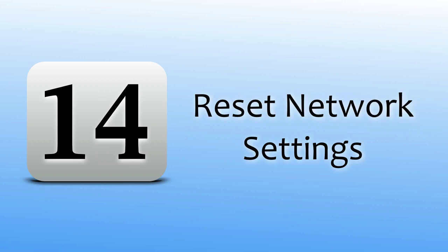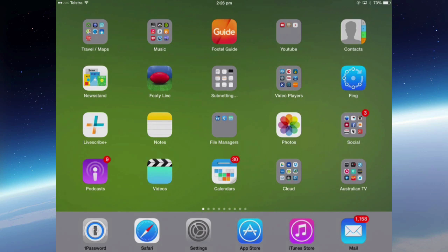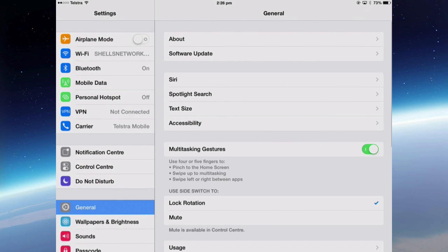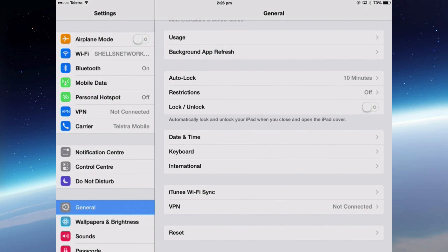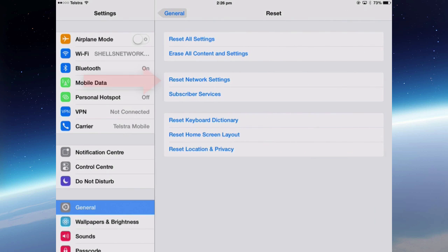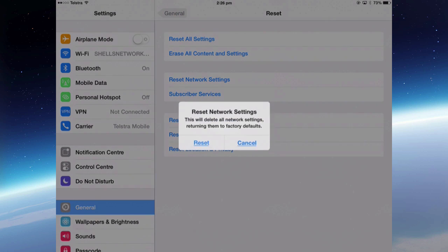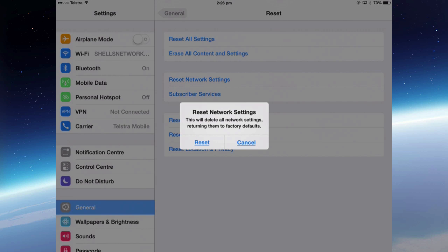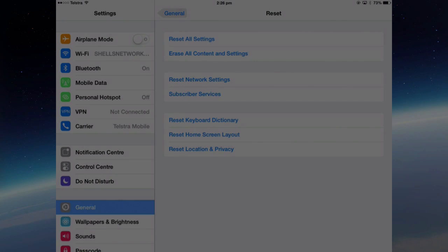Reset your network settings. To reset network settings, go into Settings, into General, and down to the bottom where we've got Reset and then Reset Network Settings. You may have to enter a passcode, and then you've got the option of resetting it or canceling it. If I tap that, it's going to delete all my network settings, returning them to factory defaults. Any network that it currently knew about will be gone.